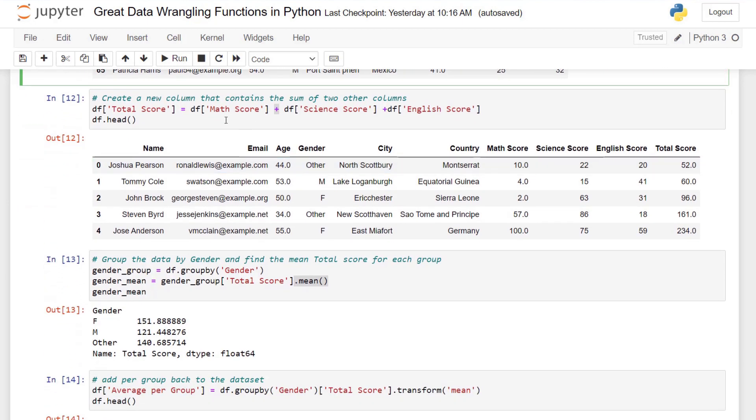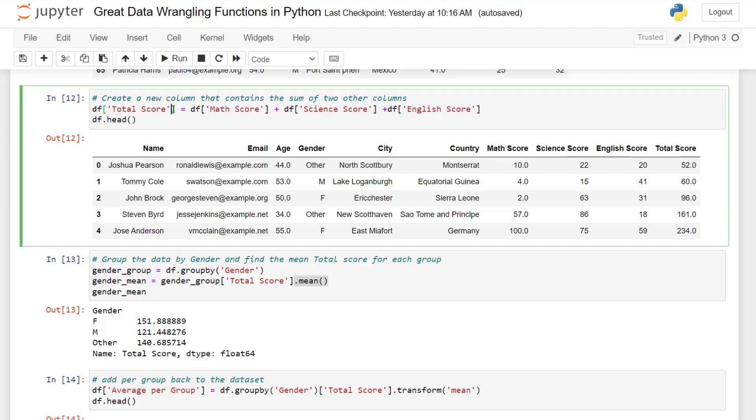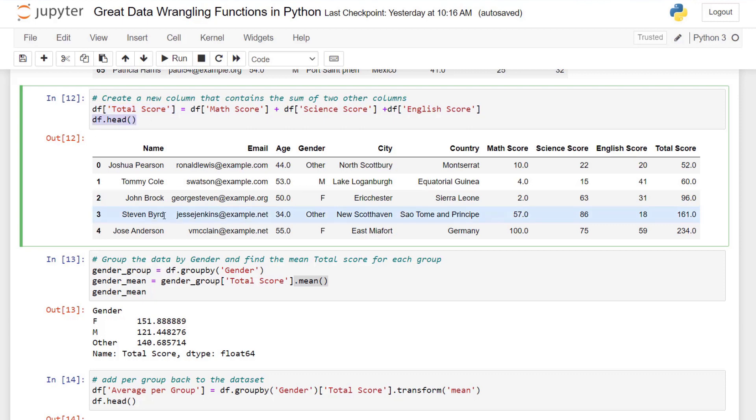Next, let's create a new column. We can do that just by using bracket notation, passing in a new name, and then doing an addition to get the total score. So I'm going to add the math, science, and English score columns, and then add that back to a new column that doesn't exist in the dataframe called total score. If I look at the head of our dataframe, you can see we now have the total score column.